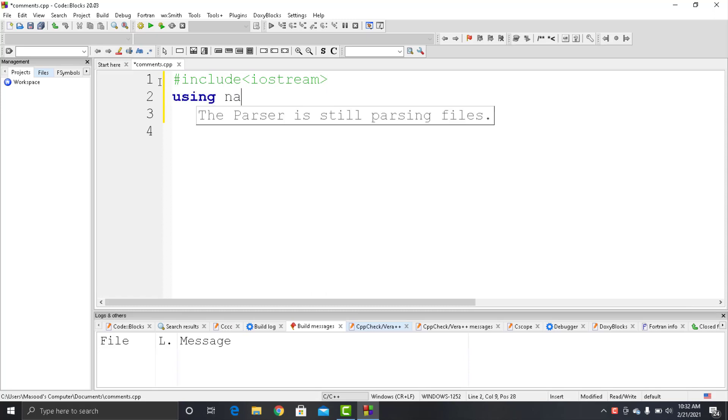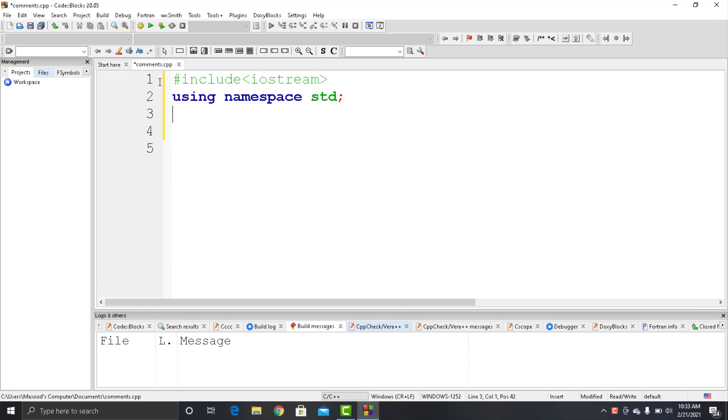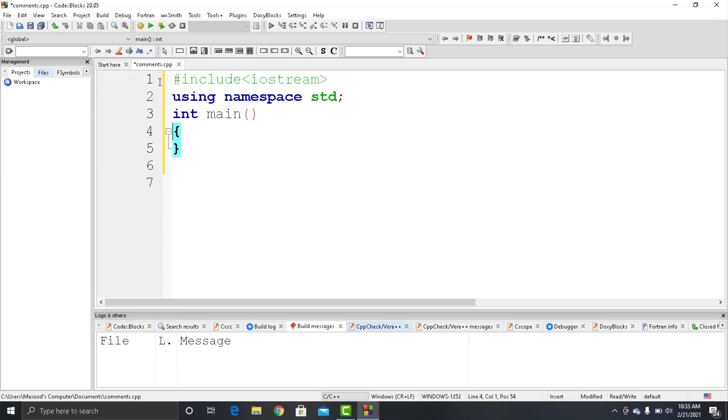Using namespace std, int main. This is the boilerplate code that we have to write in every C++ program. And in between the curly brackets, if I write something that the compiler doesn't know, then it will give me an error.